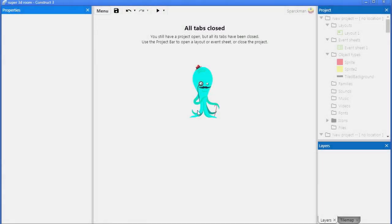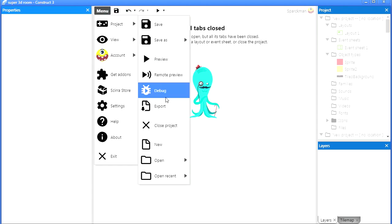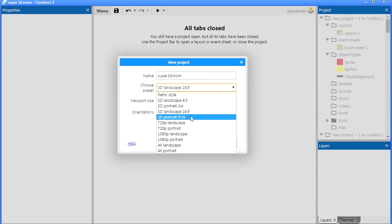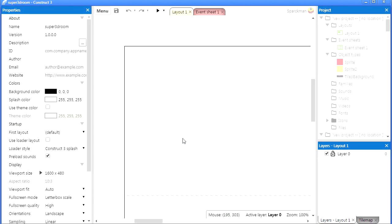Okay so let me show you how I did this. I am going to go File, New Project. Call it Super 3D room and I am going to make this a landscape. Let's make this 1600x480. There is our project.